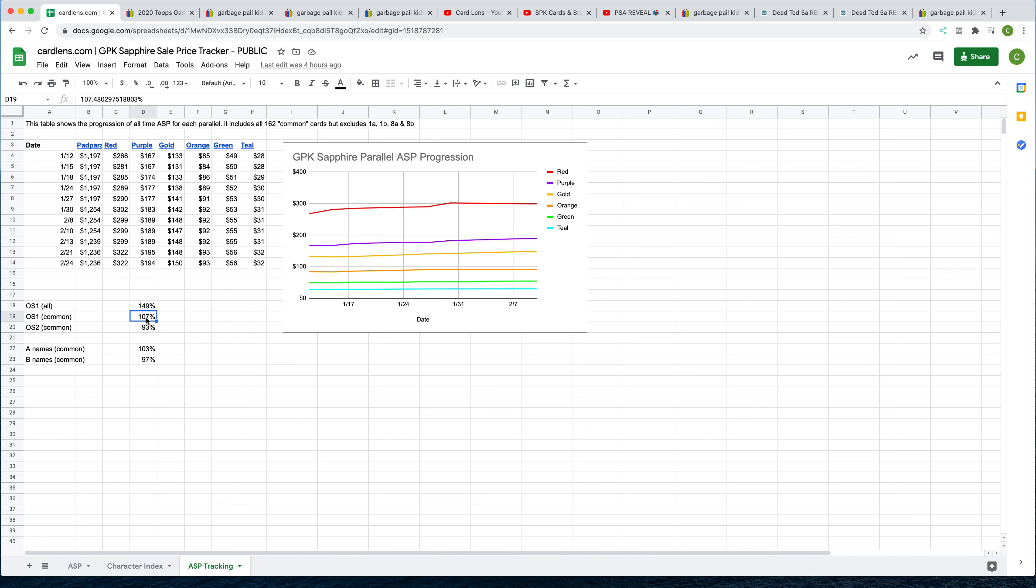So really, if you take Nasty Nick, Evil Eddie, Adam Bomb, Blasted Billy out, you're pretty close here between OS1 and OS2. And that actually surprised me. If you look at other Garbage Pail Kids Sapphire sets, like the original series from the 80s, I think there's a much bigger disparity.